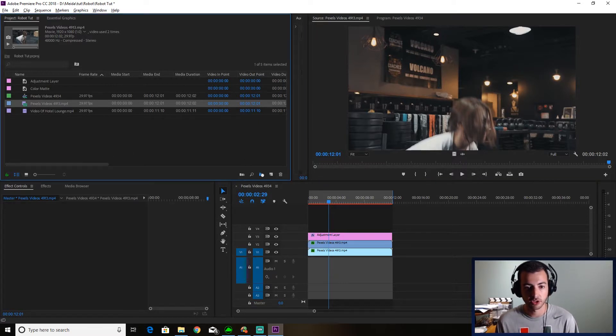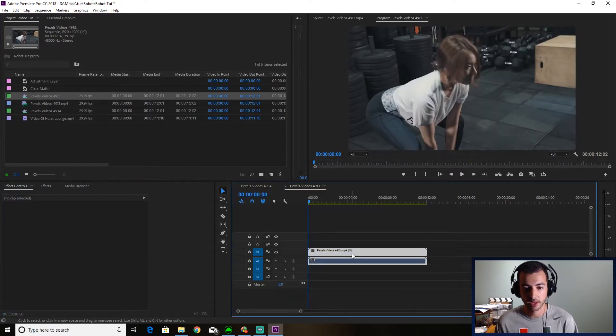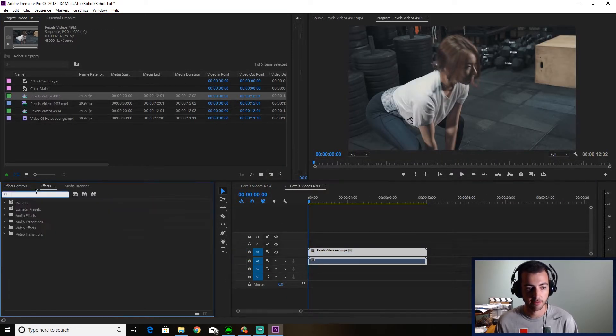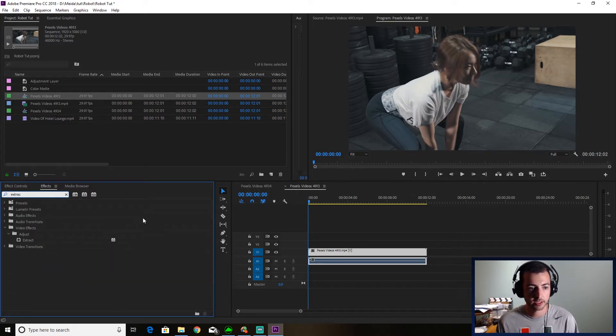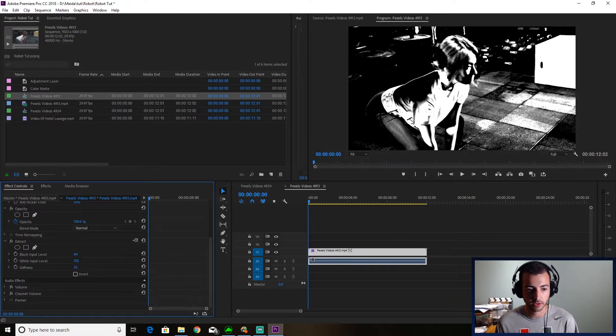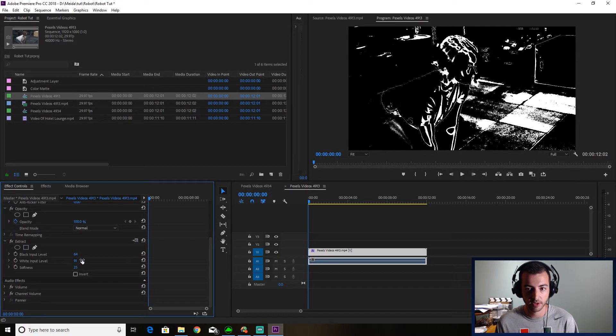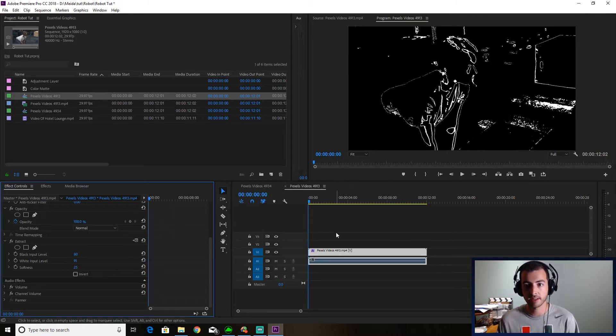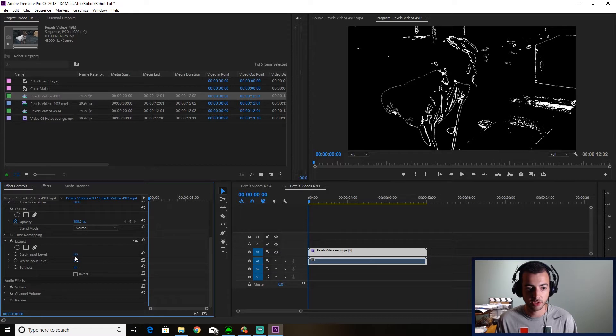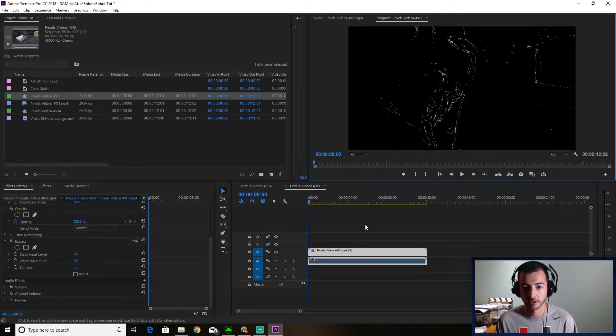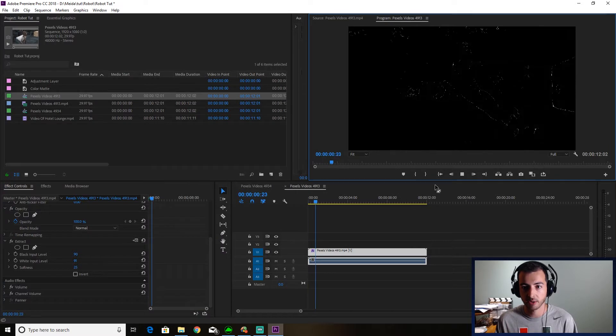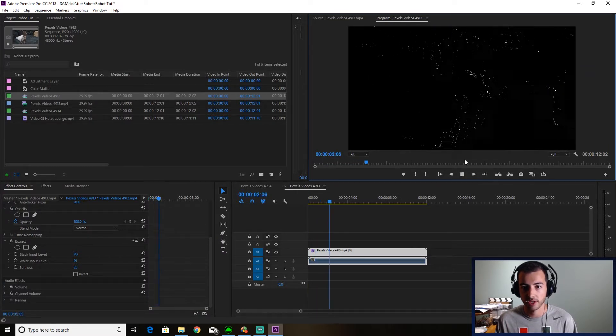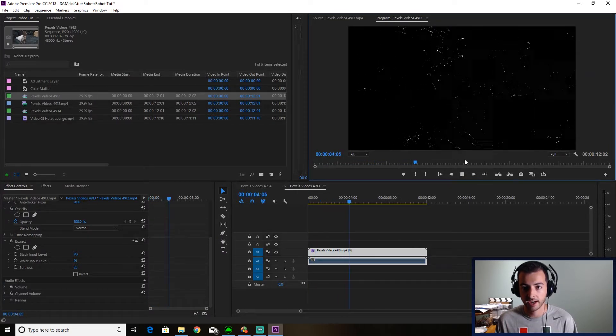I'm going to drag this into a new sequence. Now that it's in a new sequence, what I'm going to do is effects extract, drag that onto the footage. We're going to drag the white input level to about 91 and we're going to drag the black input up. Now you can make this as thin or as wide as you like. It could be super pixely if you do 90 and 91. Then you'll only see like outlines, very small little outlines of the action.